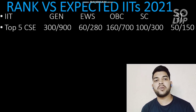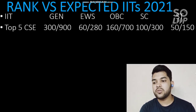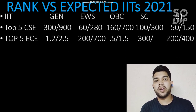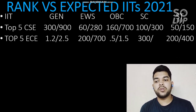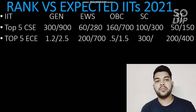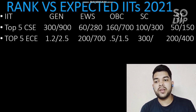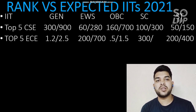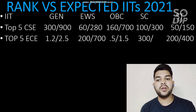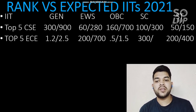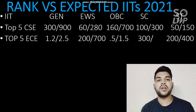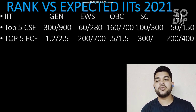Next, for top 5 IITs with EC branches, your General category rank should be within 1,200 (male) and 2,500 (female). For EWS it should be 200 and 700; for OBC it should be 500 and 1,500; for SC it is 300 and 500; and for ST it is 200 and 400. These are the expected cutoff ranks for the top 5 IITs with the EC branch.